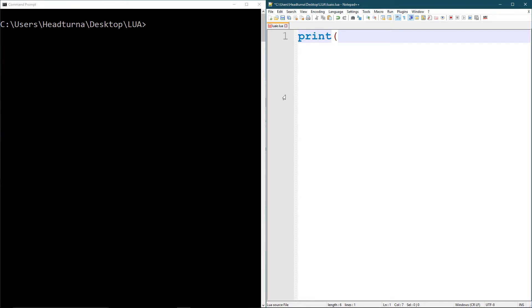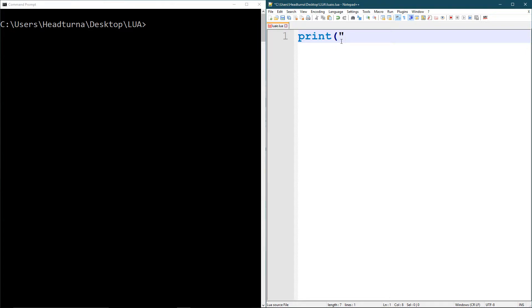The way you do that is you write print, a parenthesis to start off the whole function. And something that you put in the function is called a parameter. This is the parameter, the data you want to actually print to the screen. So you can write whatever the hell you want here. I'm just going to write hello world.